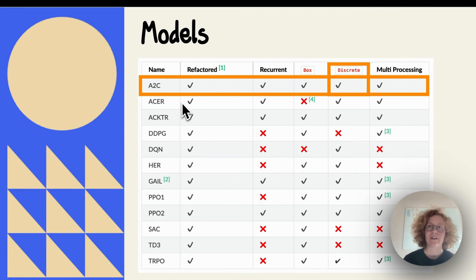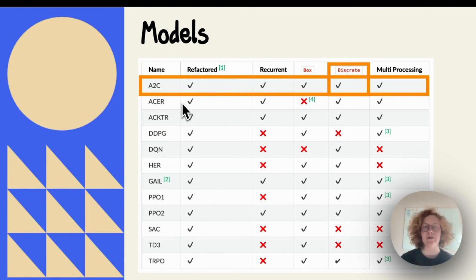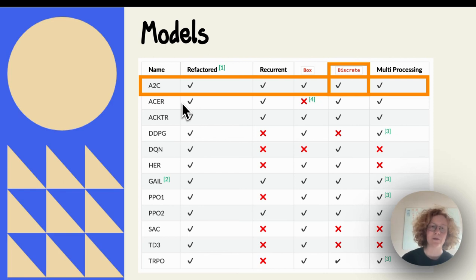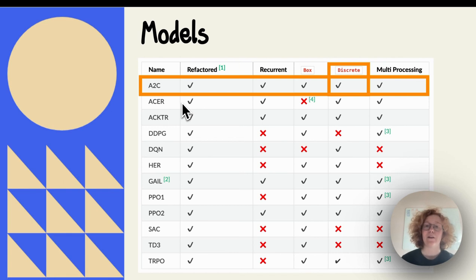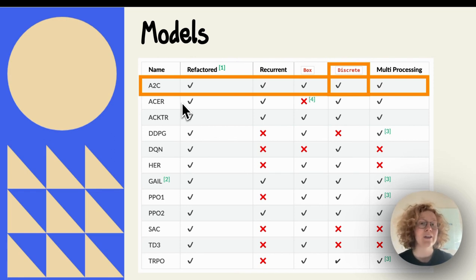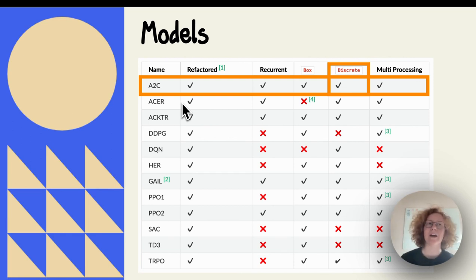This is a table from Stable Baselines. These are all the algorithms that they have implemented. We're using A2C. When you're picking the model, you want to look at the action space. Because we're using a discrete action space, we want models with a checkmark in the discrete column. A2C works with discrete action space, so we can use it. But there's a lot of models that work with discrete action space. We could test DQN or PPO, Acer to see what results we get.